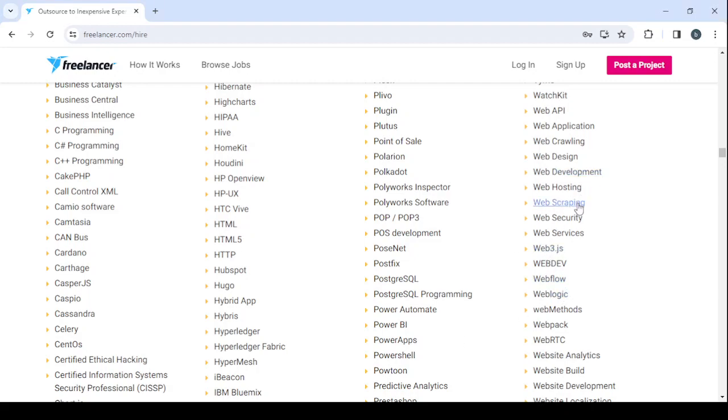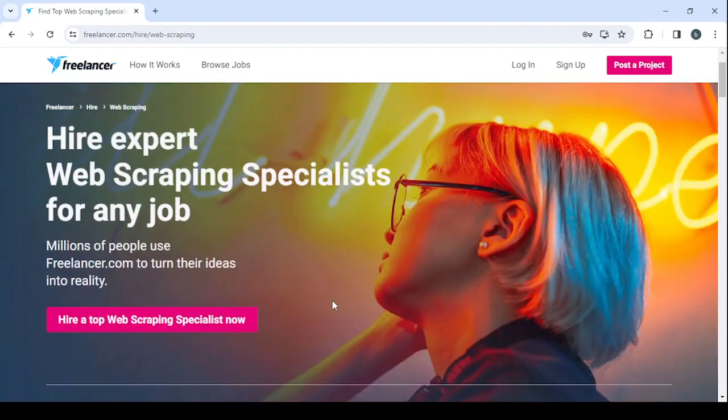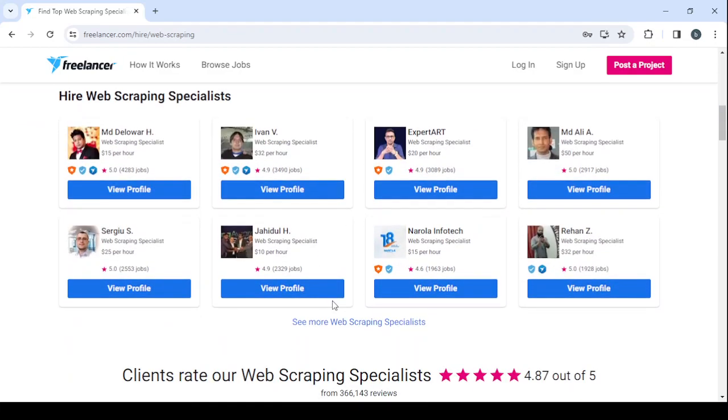And here we have web application crawling, design, development, scraping. So here it is, we have web scraping in here. So let's click on web scraping. Here you can hire expert web scraping specialists for any job.